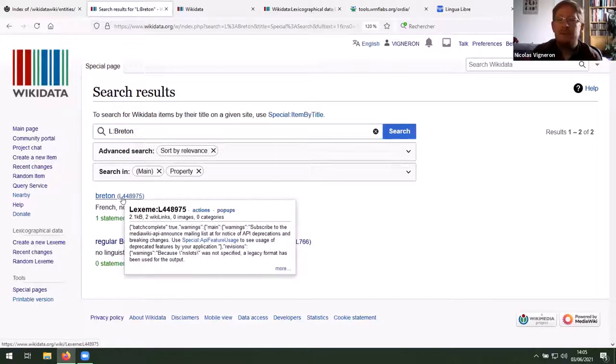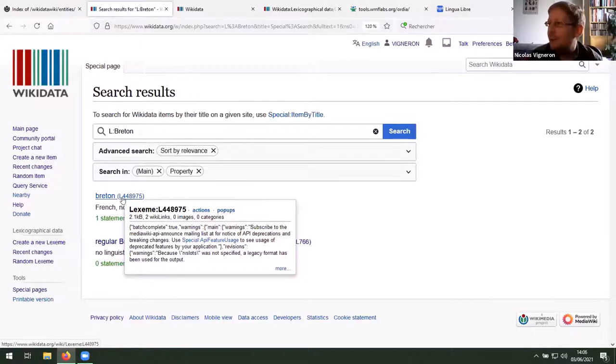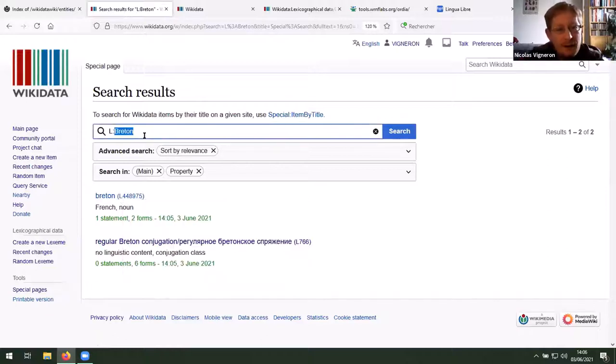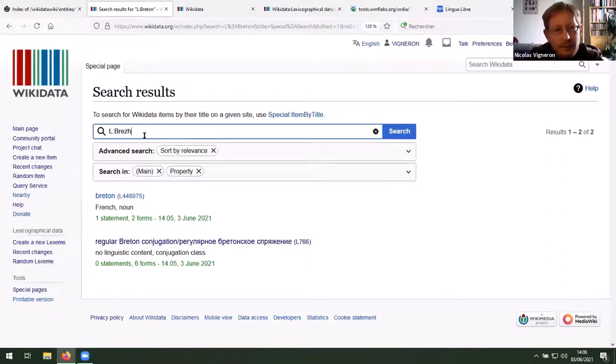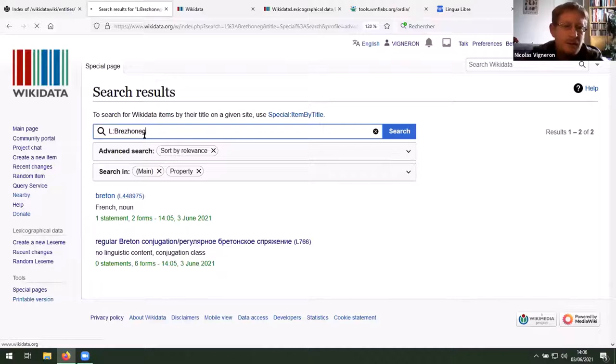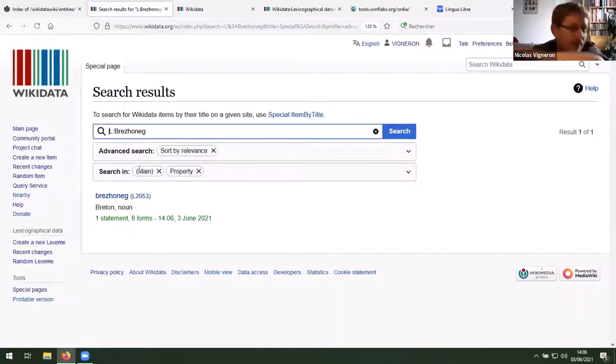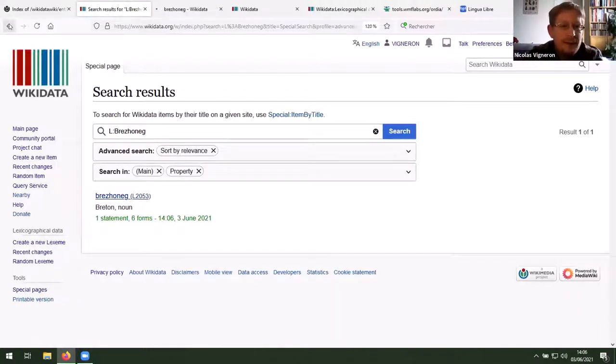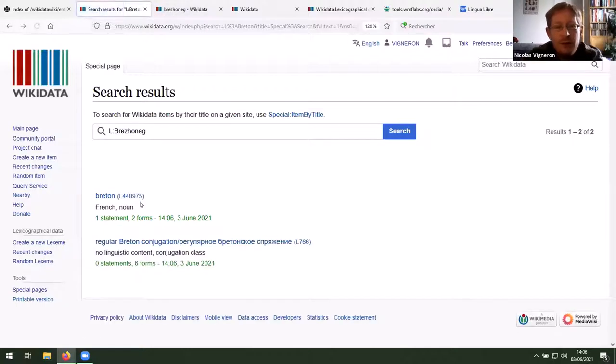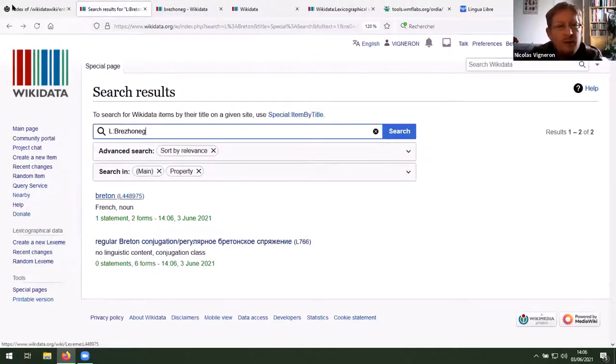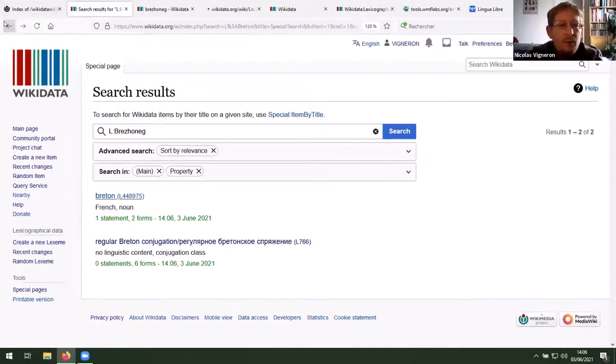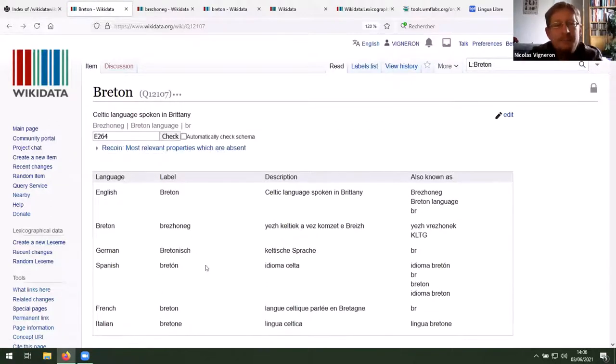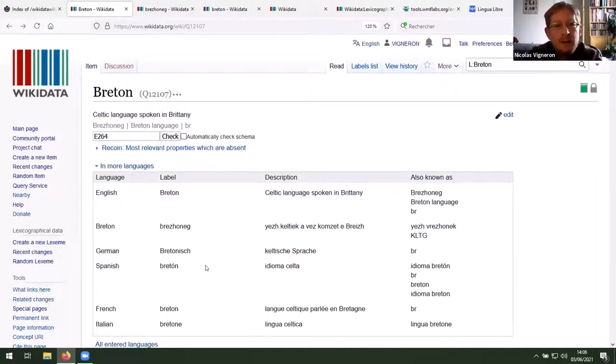So Breton is the same in French and English, but in Breton, it's called Brezhoneg. And you have two Lexemes for each word in each language. While when I was on this concept is multilingual.